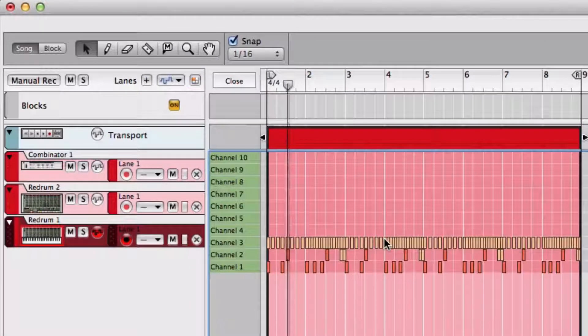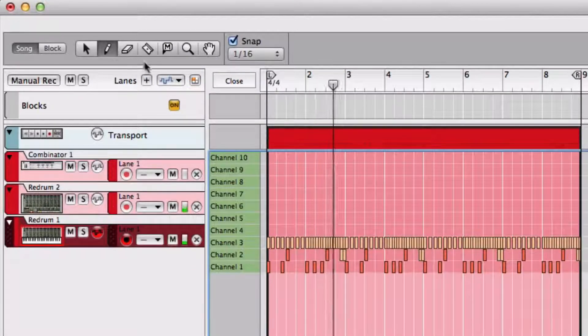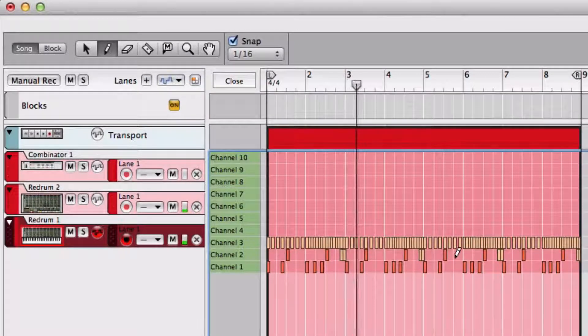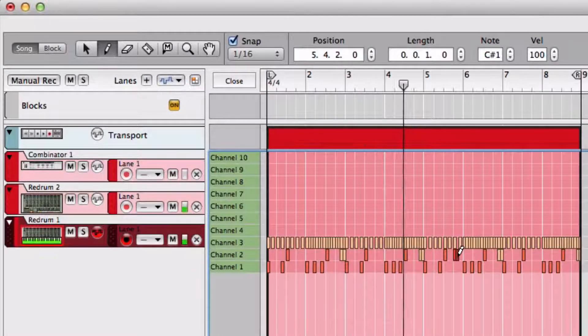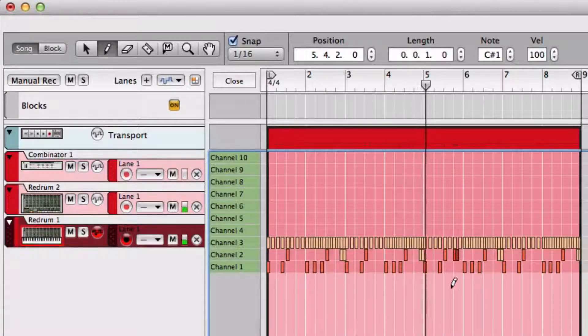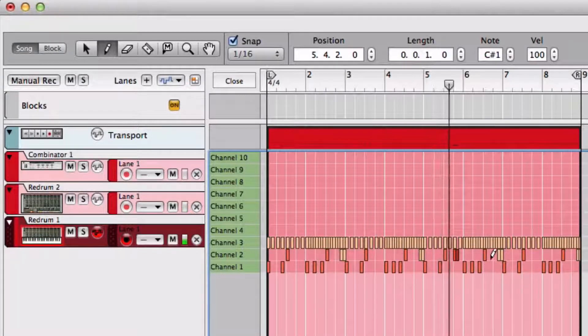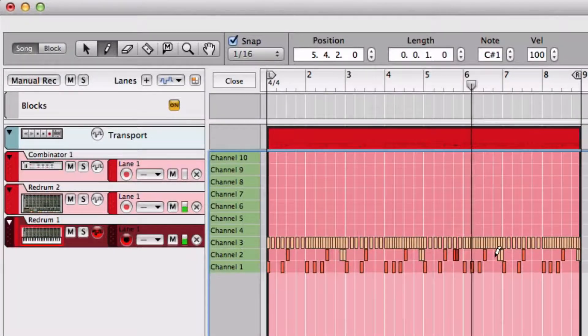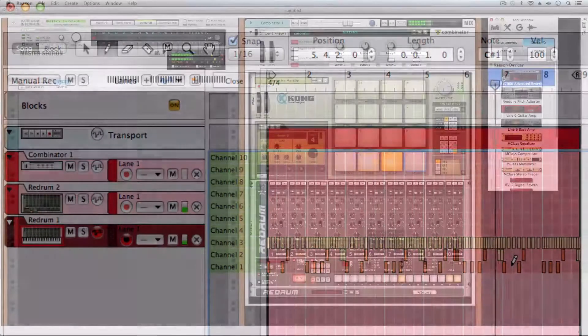Now we have the best of both worlds, the infinite possibilities of Kong's sound design, and Redrum's sequencer and pattern matrix. But why stop there?